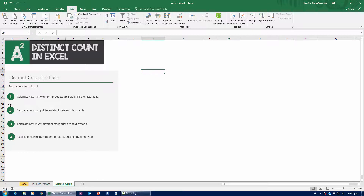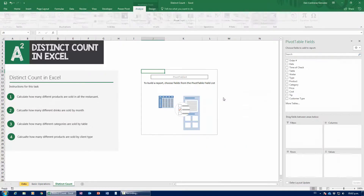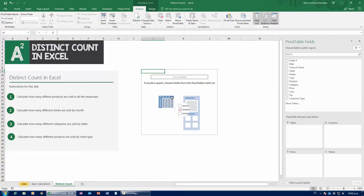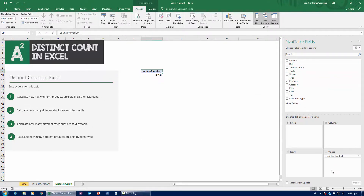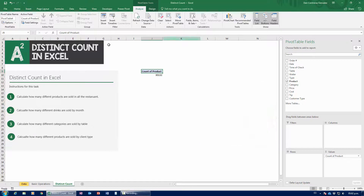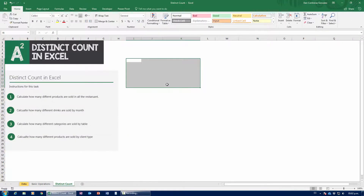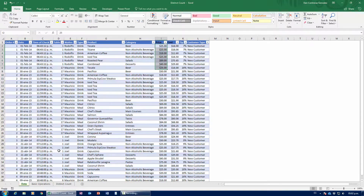So how would I get Distinct Count going? If I try to calculate how many different products are sold in the restaurant and insert a pivot table from my normal range restaurant, then grab product down to values and click to modify the operation — Distinct Count should be all the way at the bottom, but it's not there. Why? Because of the way I inserted my pivot table. Since it came from my normal way of inserting it from the restaurant table, that's not going to work. I'm going to delete this and show you how to insert the pivot table correctly.